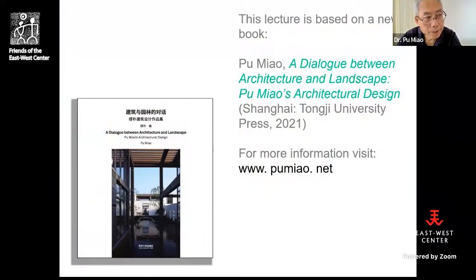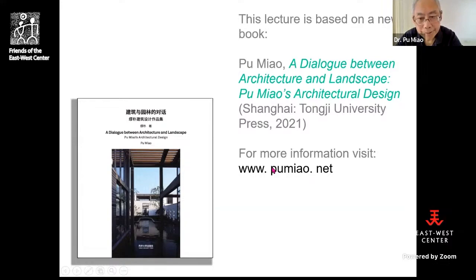This lecture is based on my new book 'A Dialogue Between Architecture and Landscape.' If you want more information, please visit my website at www.fumil.net. Thank you.